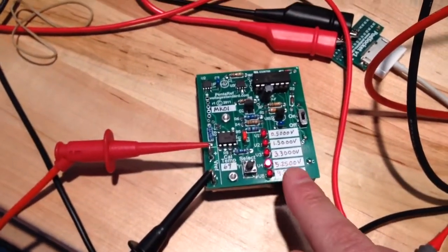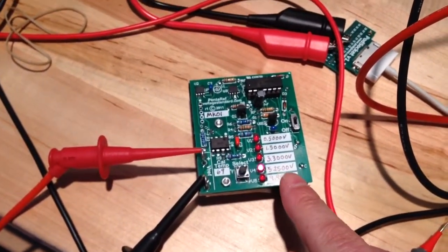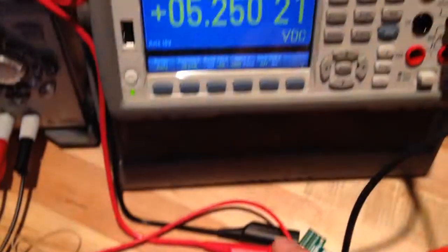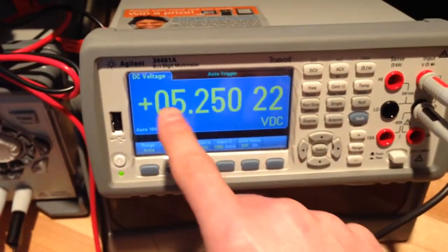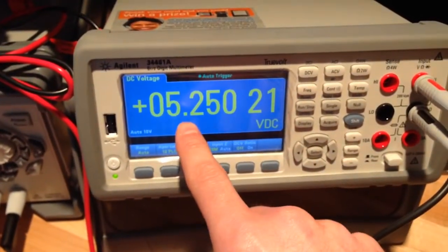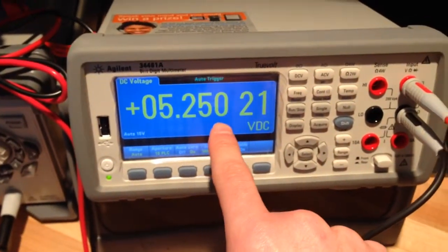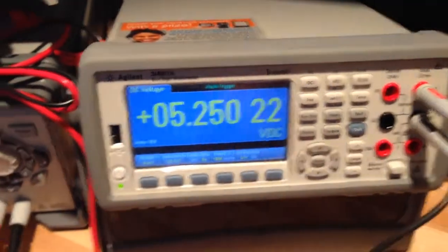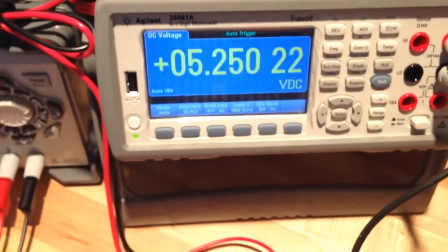Next one is 5.2500. And here we're at 5.25021. Again within spec.